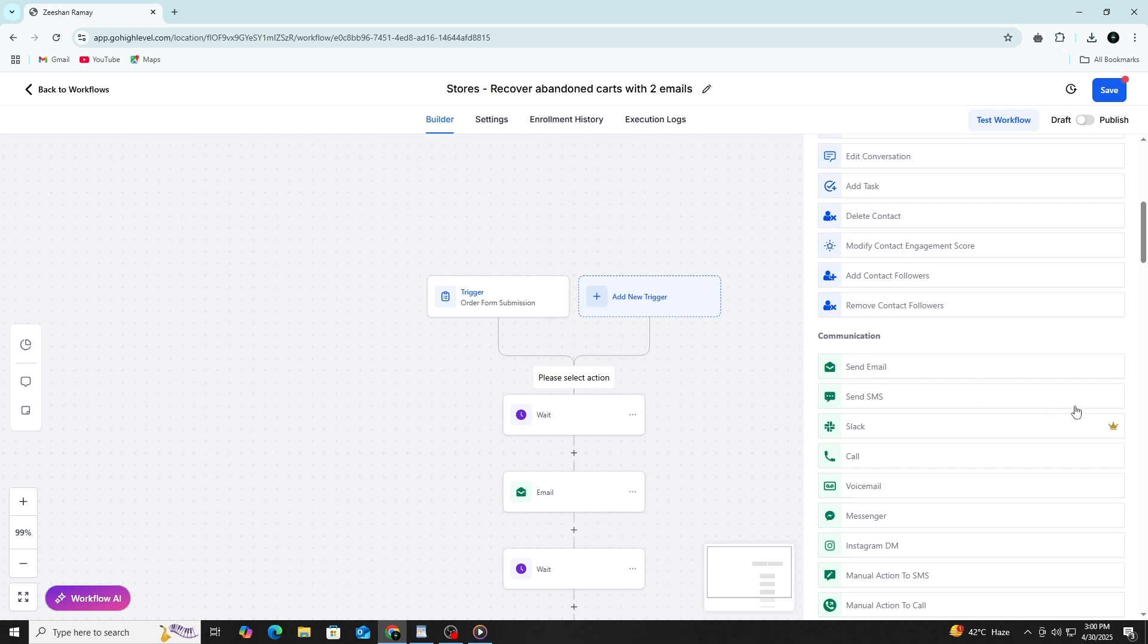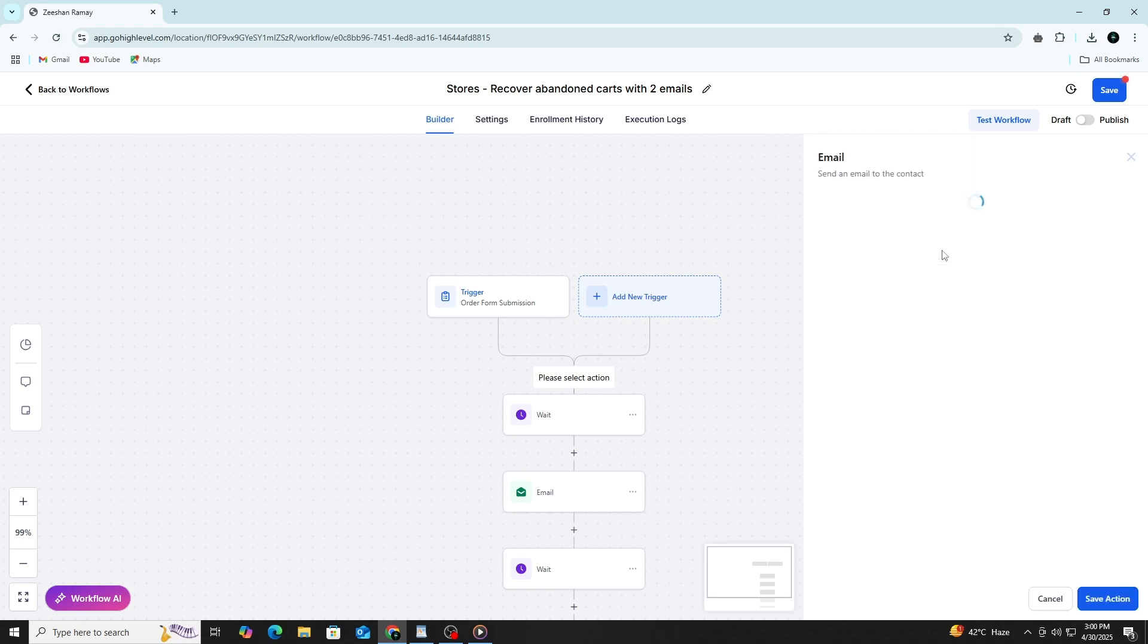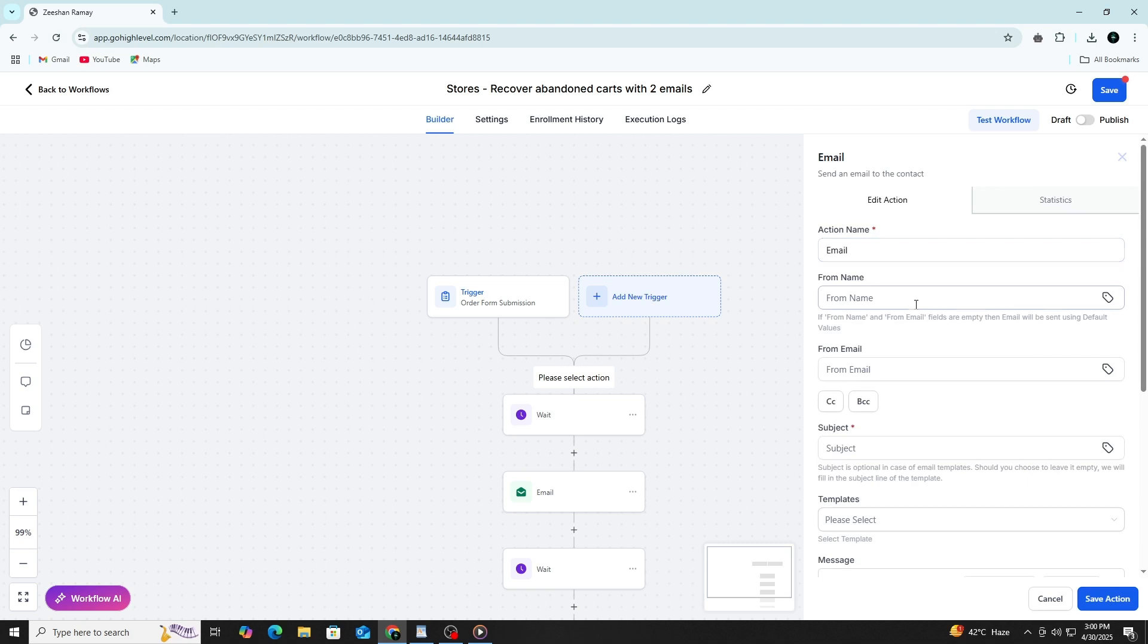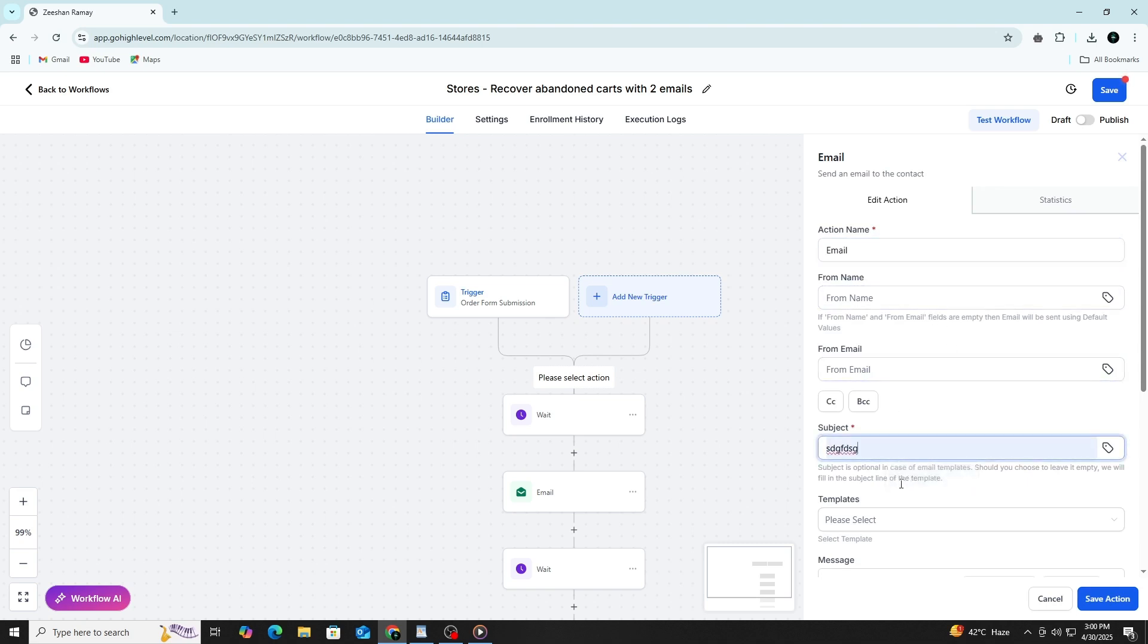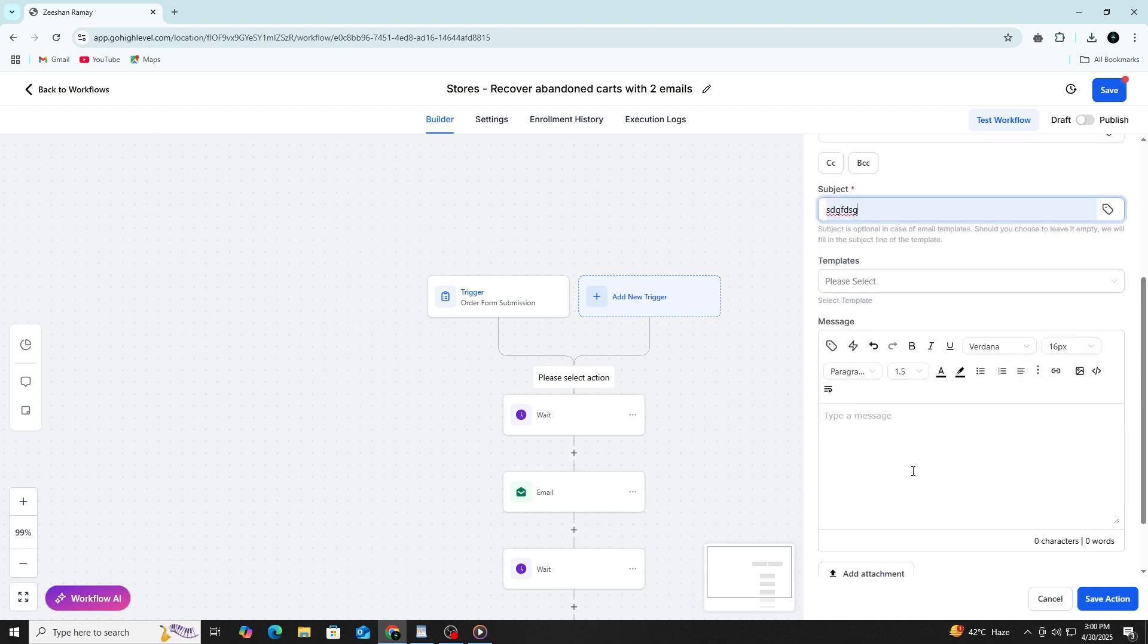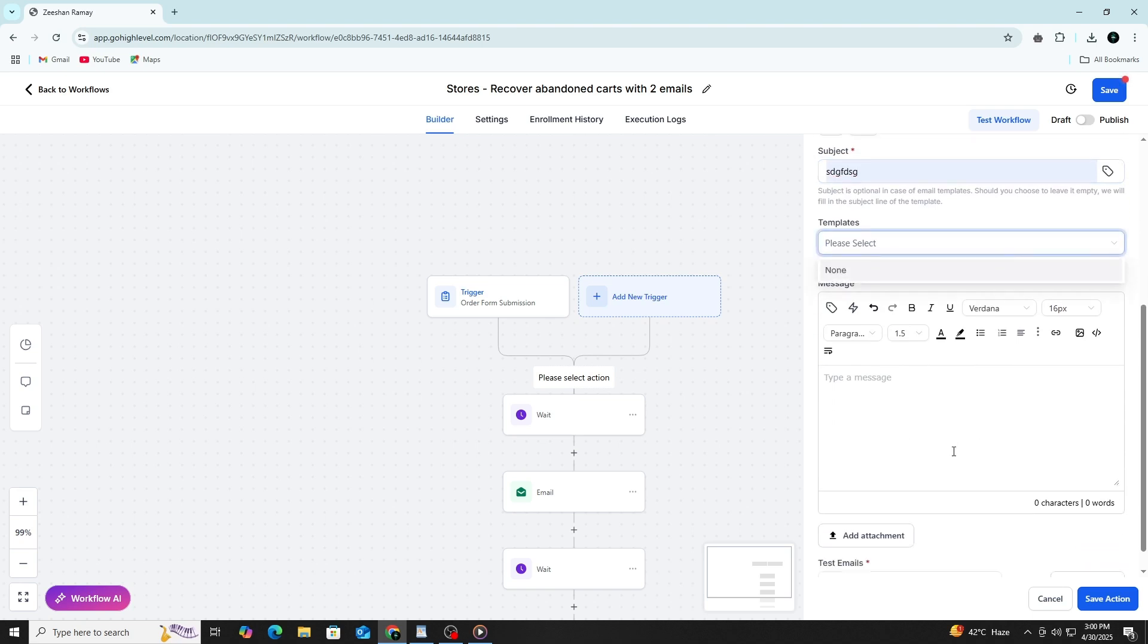If you choose to send an email, you'll be able to enter the subject line, the sender name, the message body, and even attach files or use a pre-designed template. This lets you follow up with leads or deliver content automatically after they complete an action, like submitting a form.